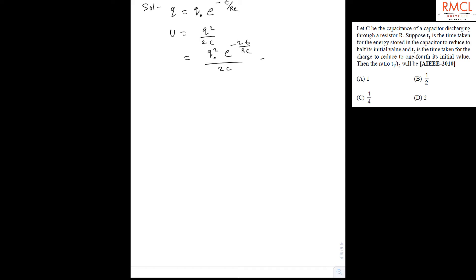The energy stored is equal to Q² upon 2C, so it becomes Q₀² e to the power minus 2t upon RC, upon 2C. It is given that the energy stored reduces to half, so it will be equal to Q₀² upon 2 times 2C — that is half of the total energy stored in the capacitor.